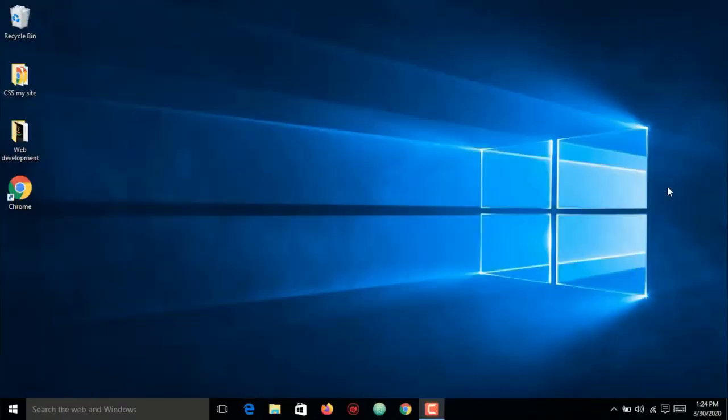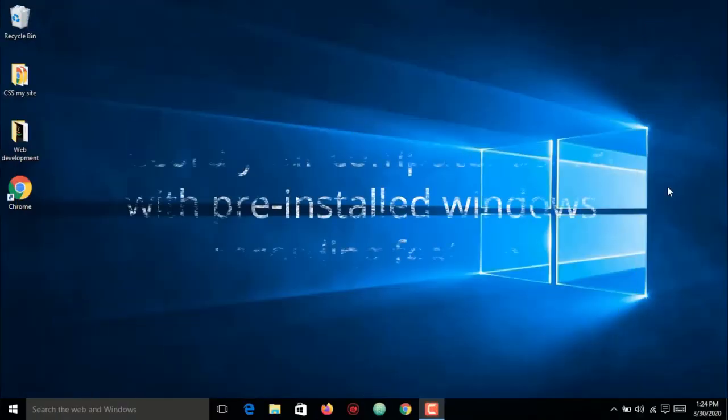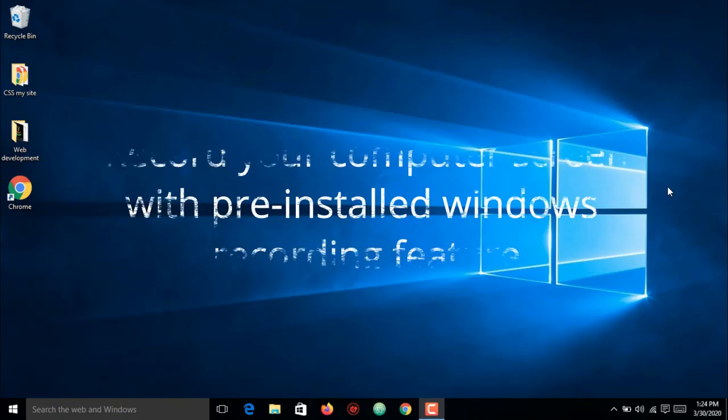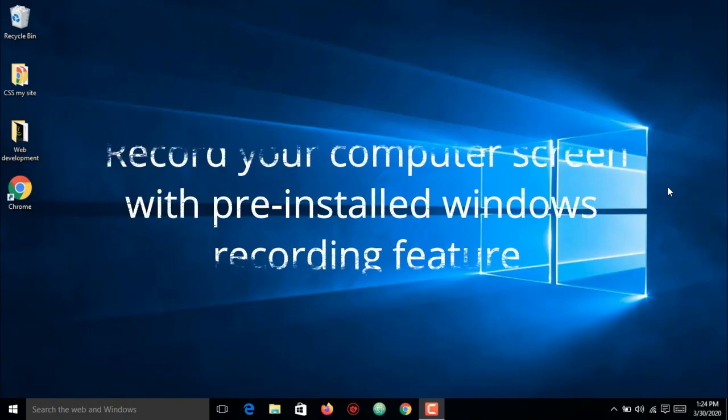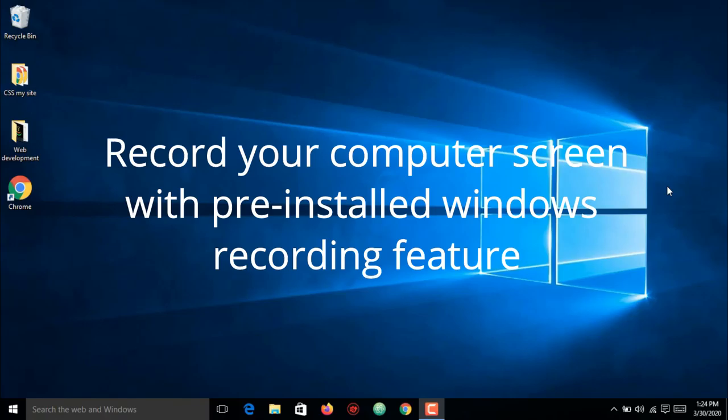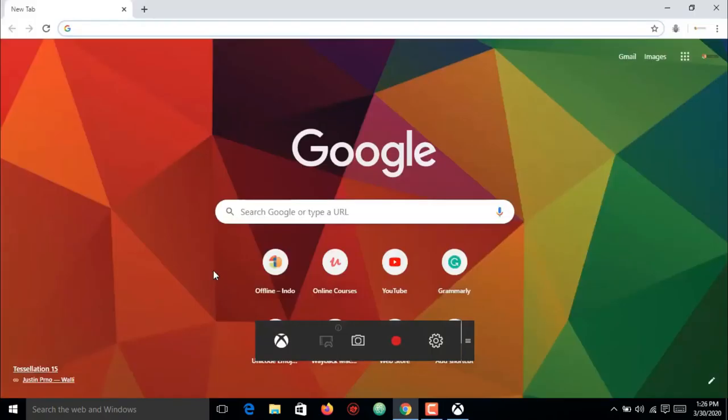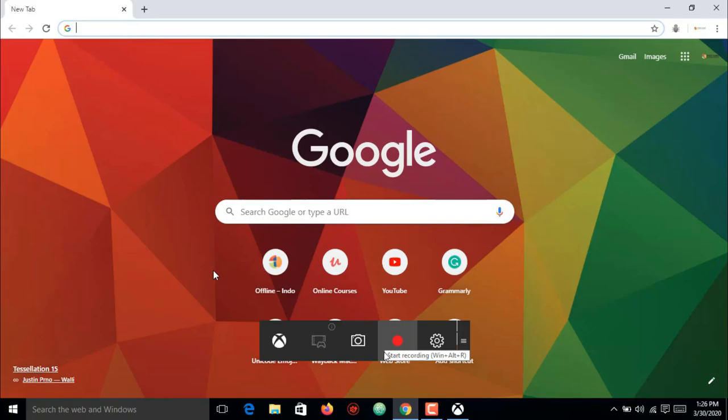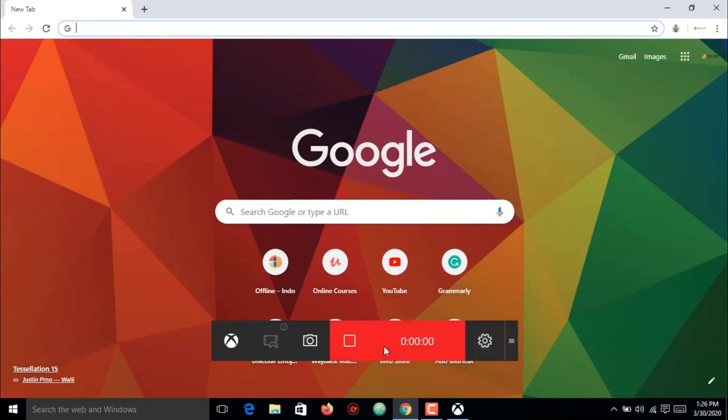You might be surprised that Windows 10 has a pre-installed game bar for anyone who wants to capture game clips and screenshots. This game bar can be used to record apps only; it cannot record